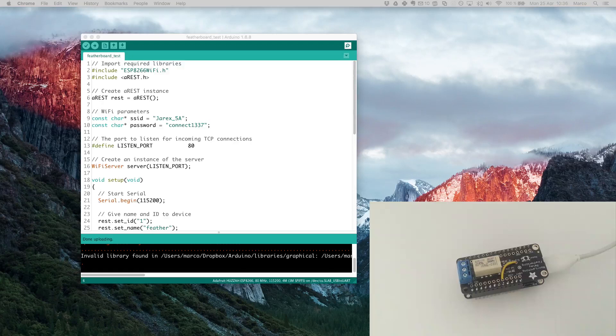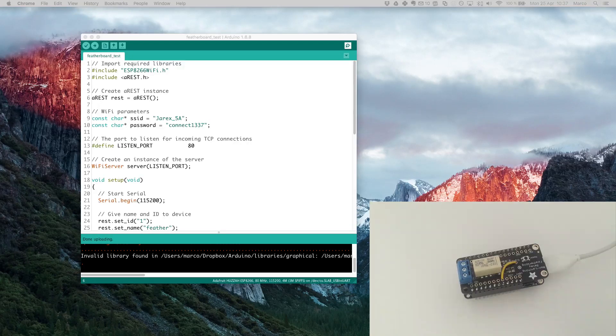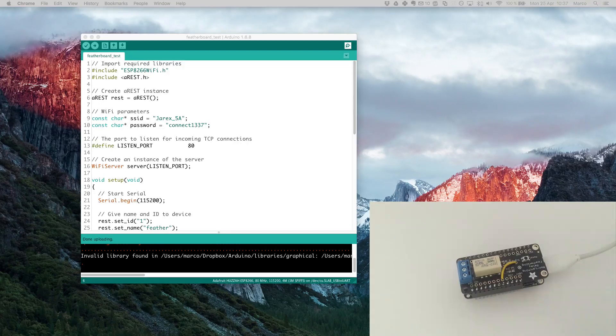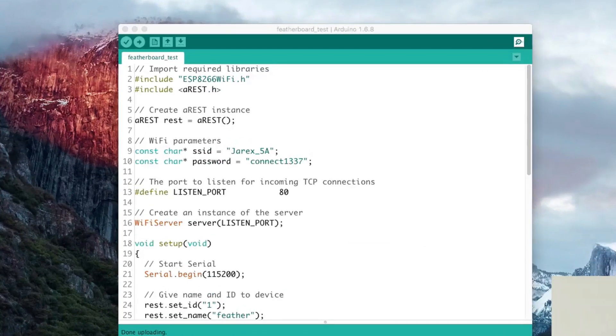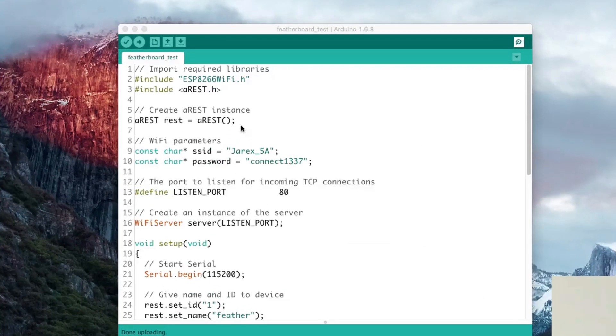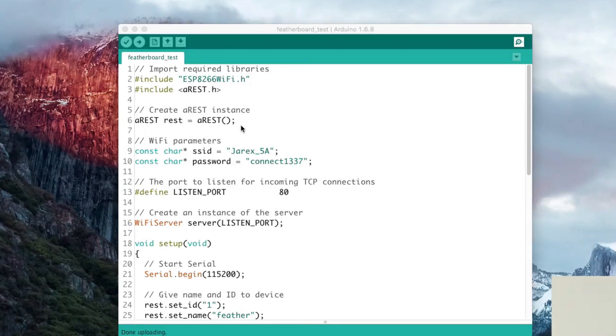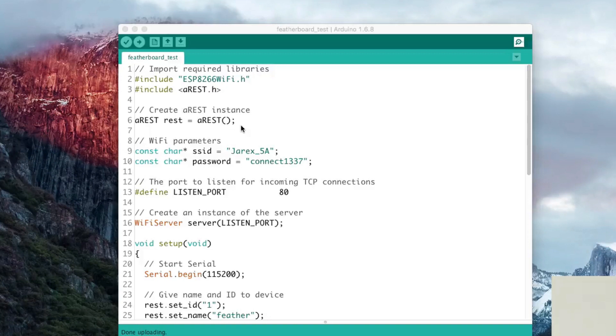We are now going to see how to use the Feather board to make a very simple project where we will control this relay via WiFi. For this I will use the AREST library which allows you to very easily control all kinds of chips, but especially the ESP8266 chip.